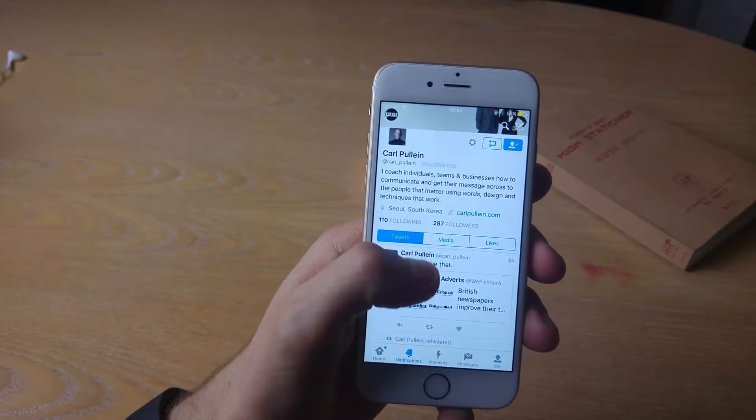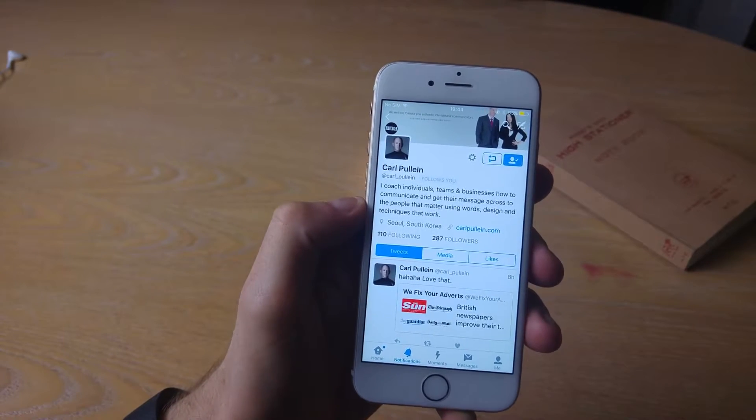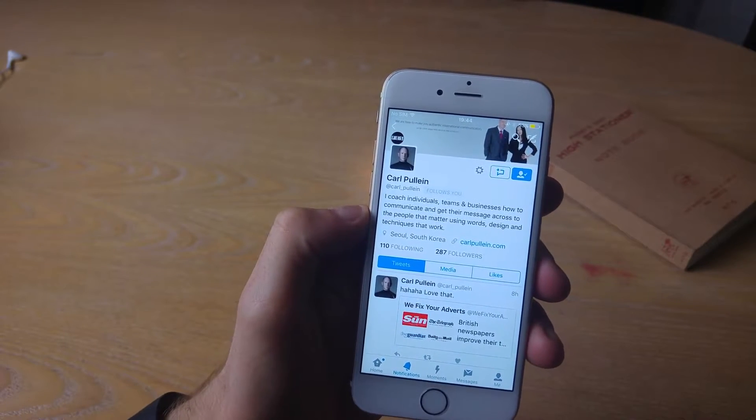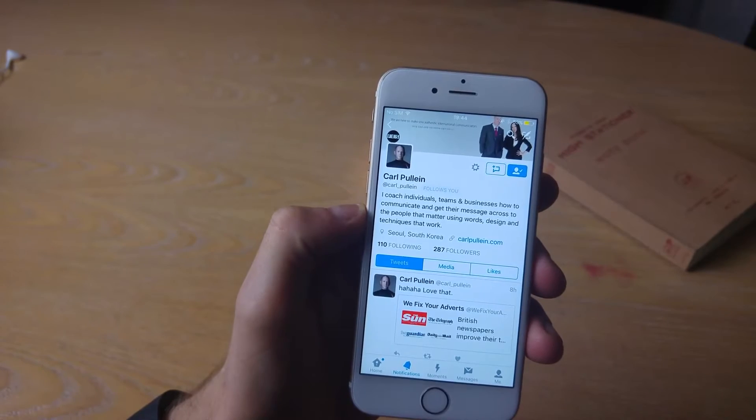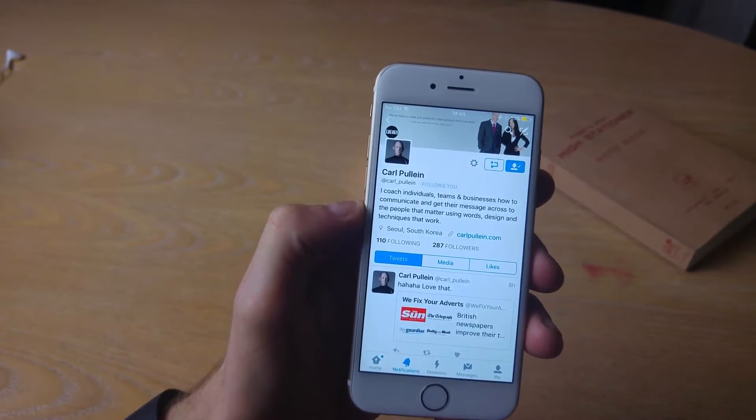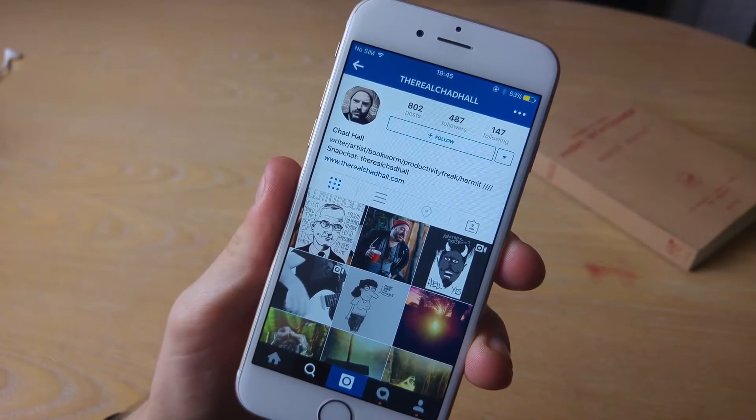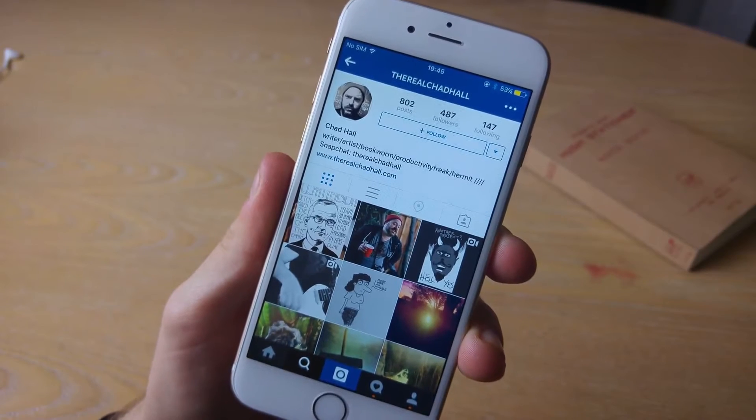This is Karl Pullian. I definitely recommend either following him or checking out his Todoist series that is very recent on YouTube, and I'll also link that in the description. And then finally...